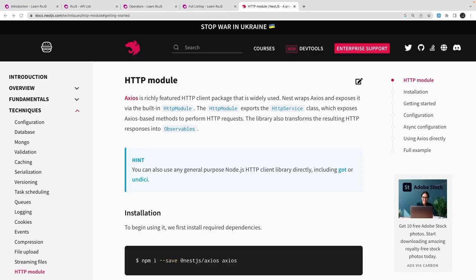Welcome back to another video of the NestJS advanced course playlist. In this video, we are going to talk about NestJS with observables. We've already discussed a lot about NestJS and we were writing APIs with different ORMs — Mongoose, Sequelize, TypeORM, Prisma. Now we're talking about a totally different topic: how to deal with observables.